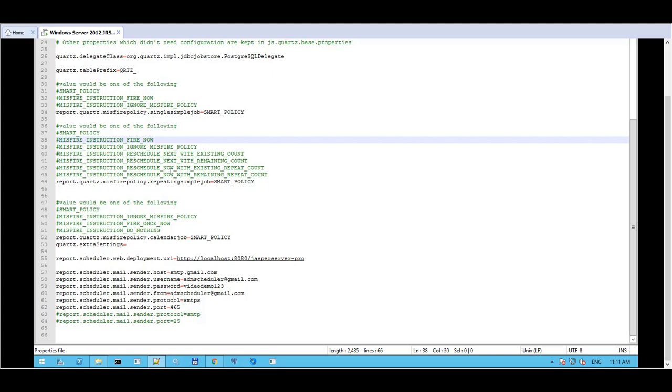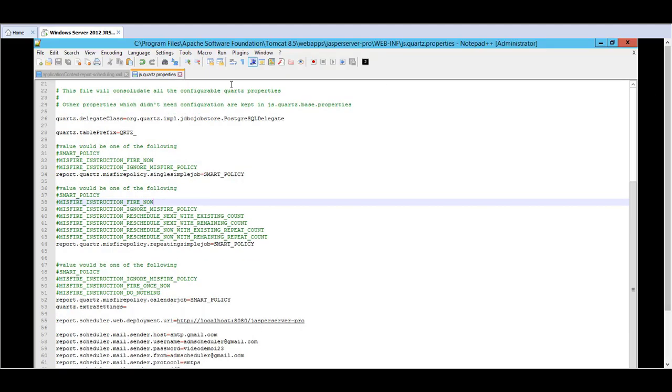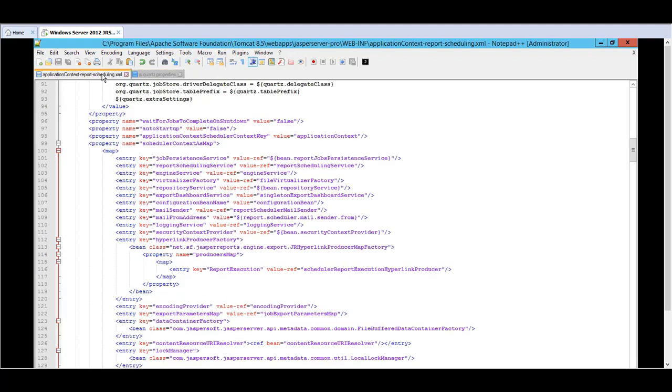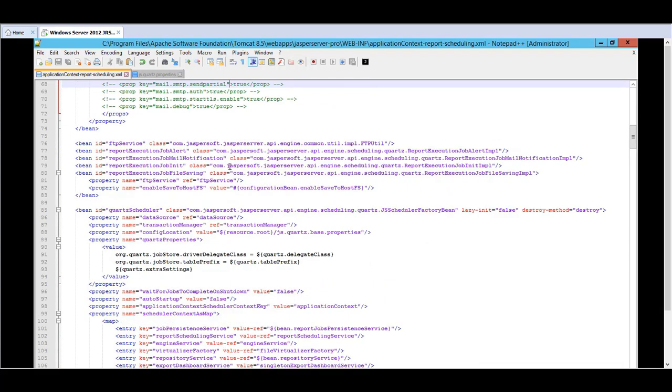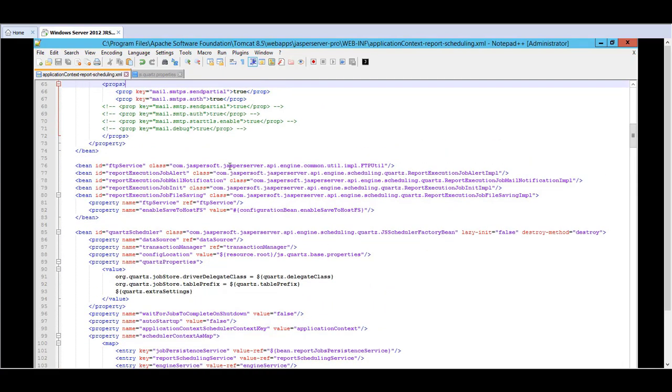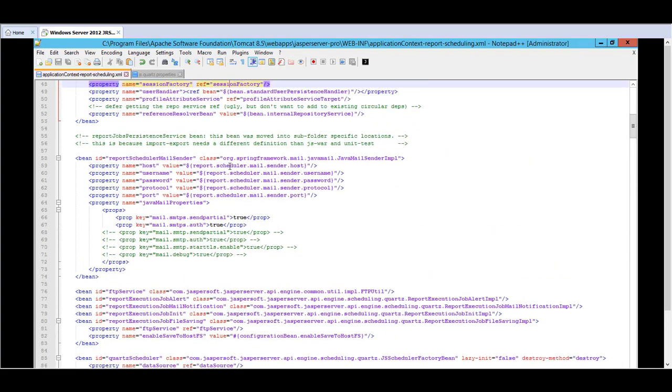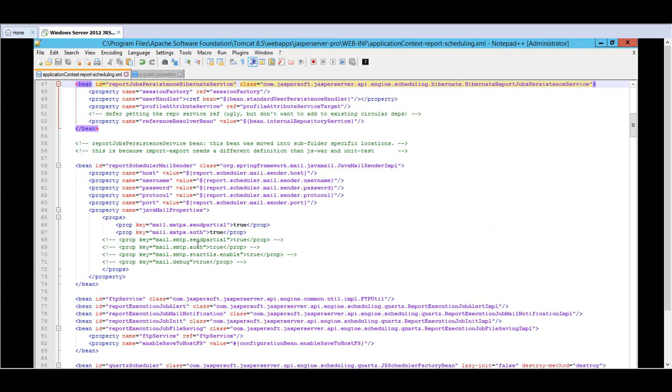Once you populate that you save it and there is another file within the same directory which is the Application Context Report Scheduling. Within here you can see that there has been report schedule mail sender. It's got all these properties, host, username, password, protocol, port which references the values that you specified within the jasquartz.properties file.